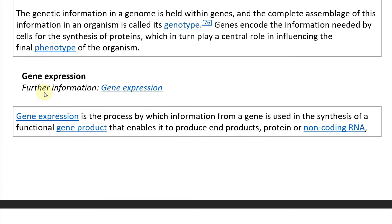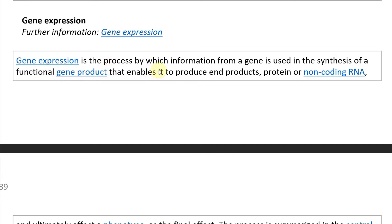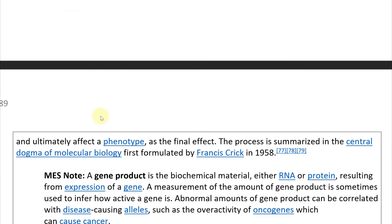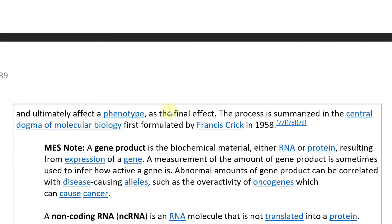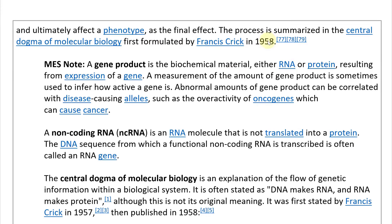Now let's look at gene expression. For further information, you can look at the gene expression Wikipedia article. Gene expression is the process by which information from a gene is used in the synthesis of a functional gene product that enables it to produce end products — which could be protein or non-coding RNA — and ultimately affect a phenotype, the observable trait. The process is summarized in the central dogma of molecular biology, first formulated by Francis Crick in 1958.